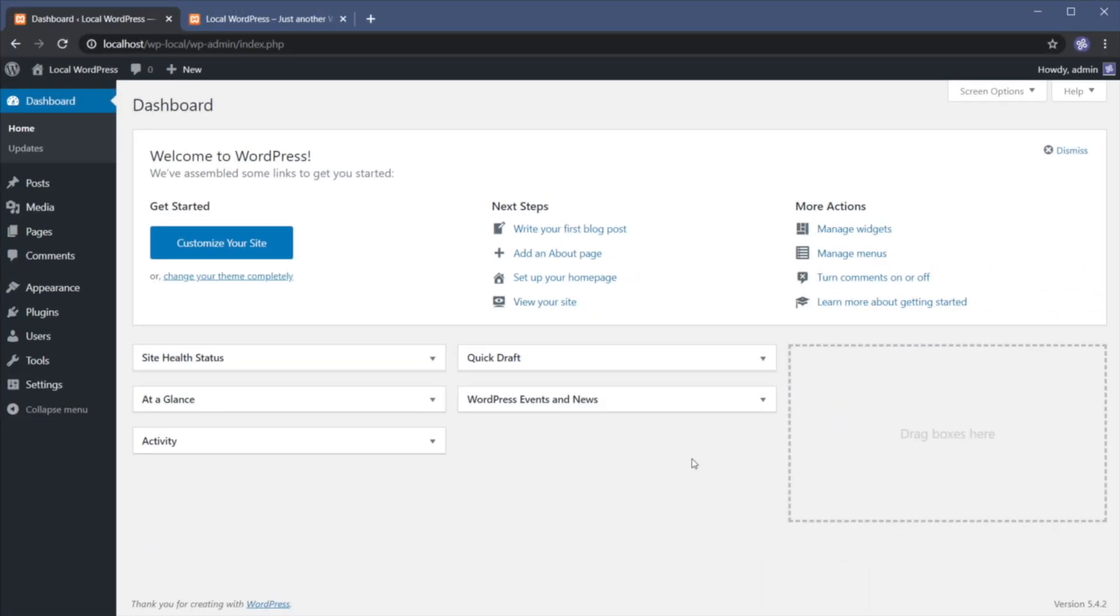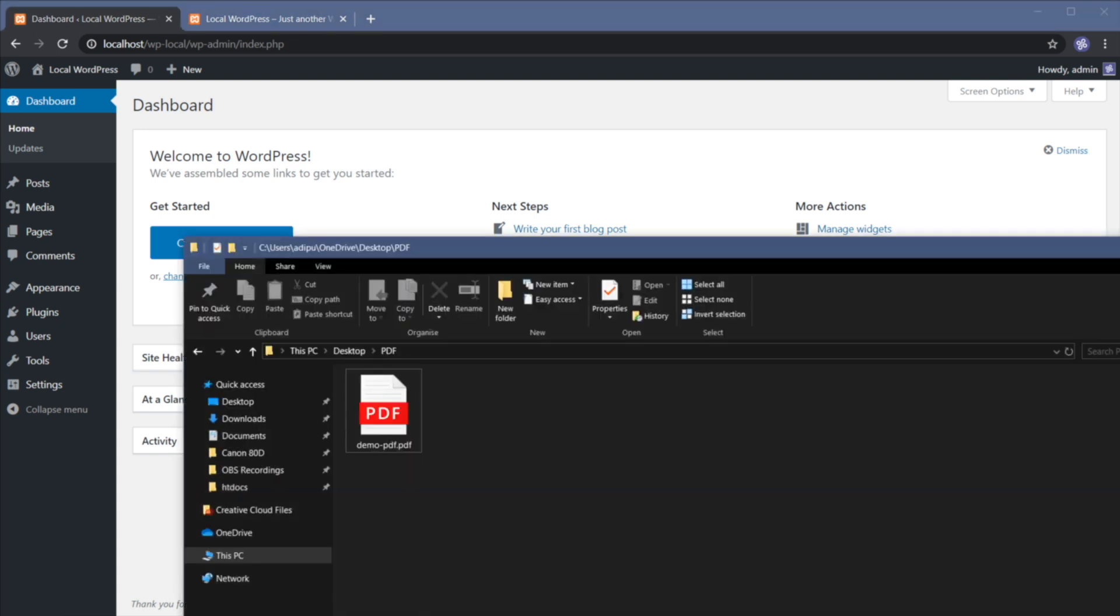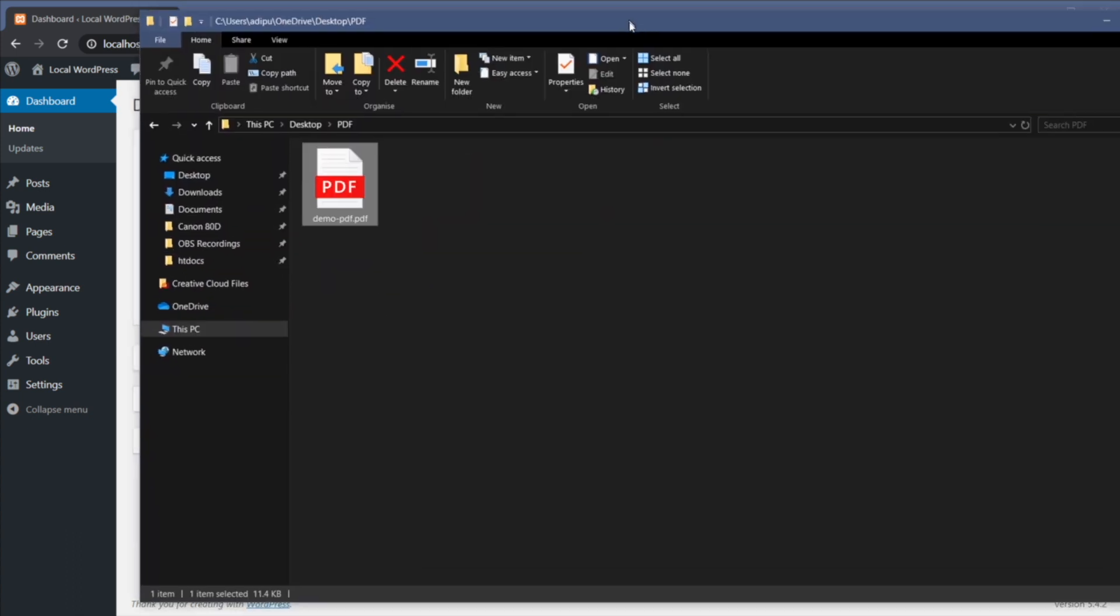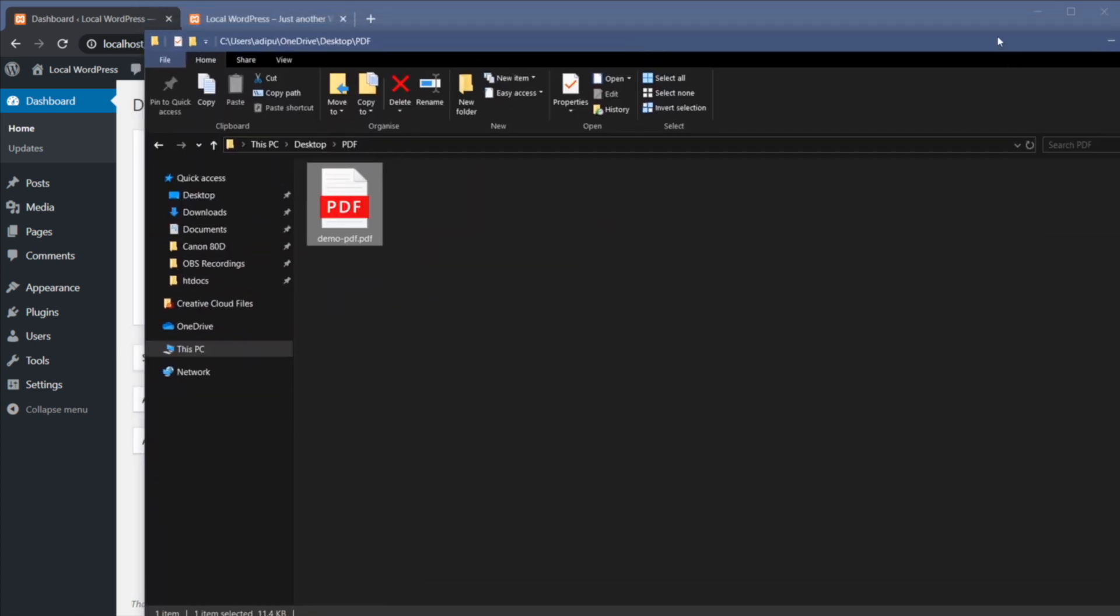The first thing you have to do is locate the PDF file and make sure it's not very large in file size. In my case I have just a demo file prepared here and that is 11.4 kilobytes, so it's a very tiny file.